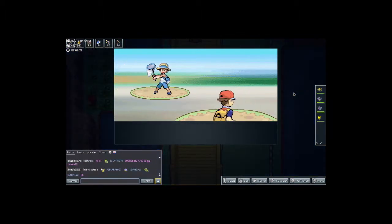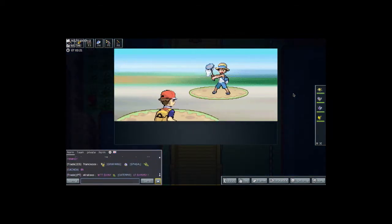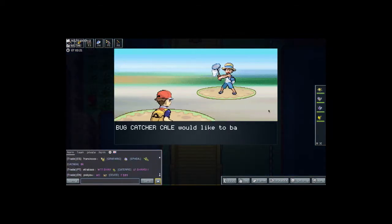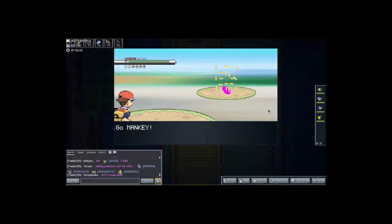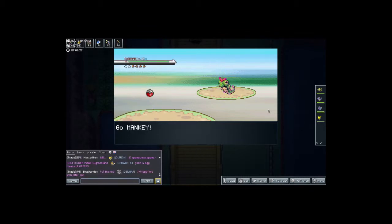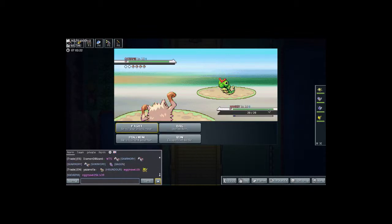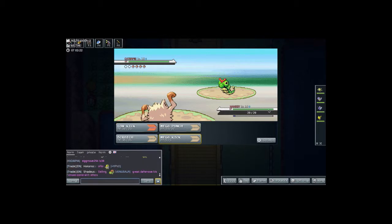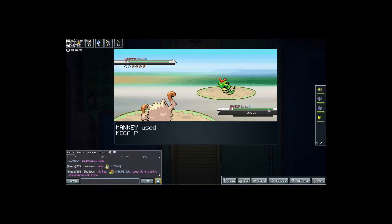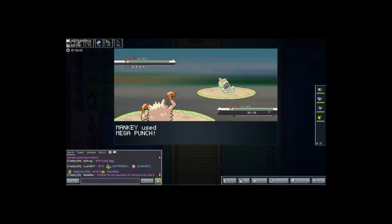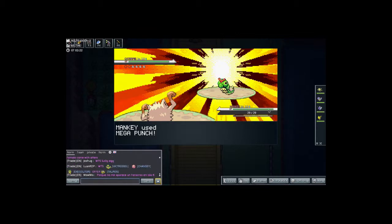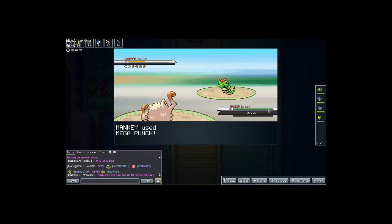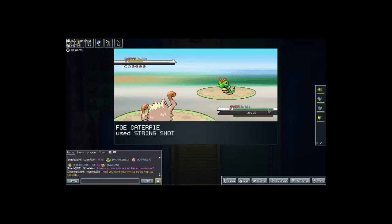And also guys, leave a comment in the comment section down below which Pokemon you want to see me catch. Because I definitely want to be catching some new Pokemon. So if you guys want me to catch a certain Pokemon, let me know in the comment section down below and I'll get to it as soon as I possibly can.